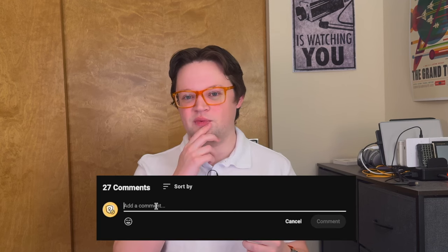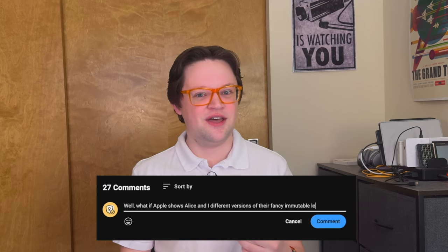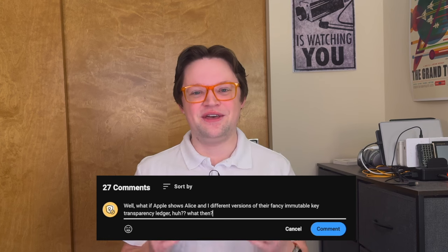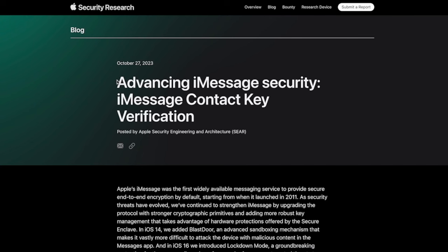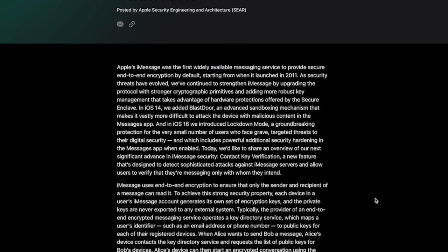Some of the stuff in this video is oversimplified a little bit, but I hope you understand the basics of how this tech works and how it protects your data. If you were clever enough to think of a question like, 'What if Apple shows Alice and I different versions of that key transparency ledger altogether?' while watching this video, then great job thinking of that possibility — I would definitely recommend reading the post on Apple's security blog, which goes into greater detail about how threats like that are also prevented by this system. I'm going to leave a link to that in the video description.